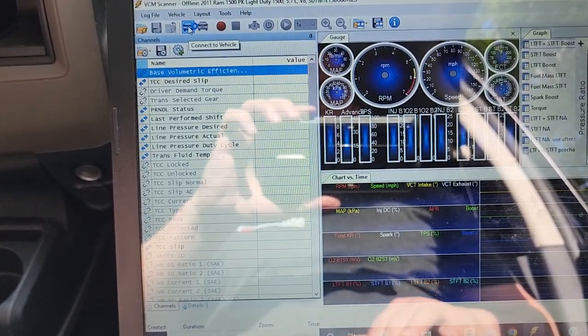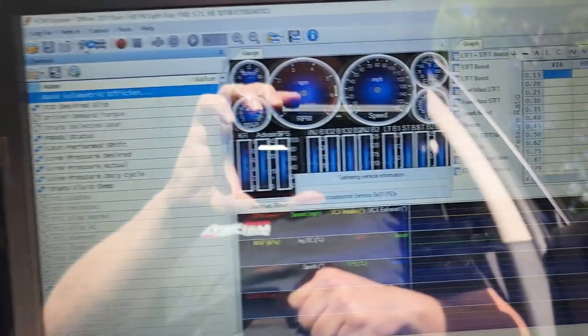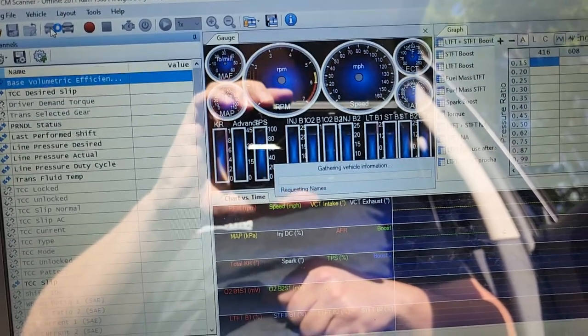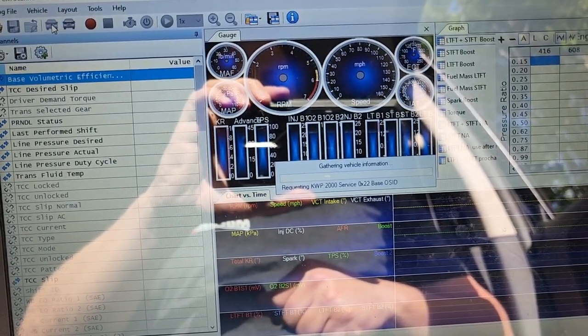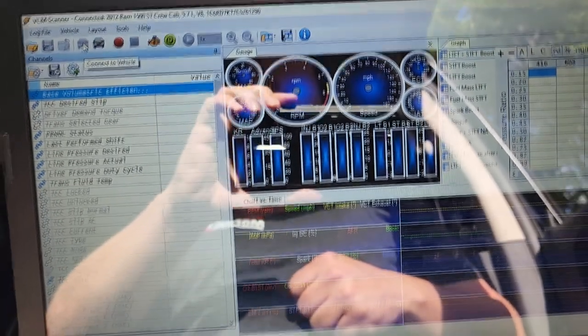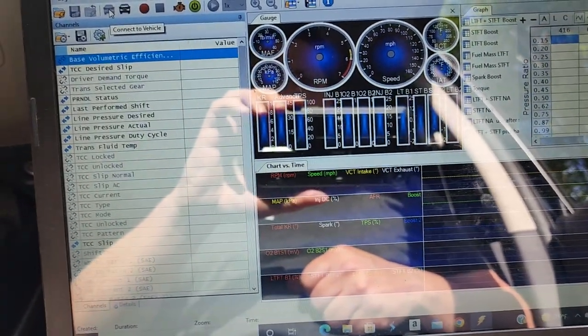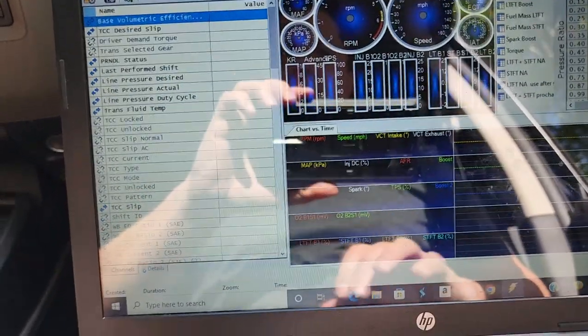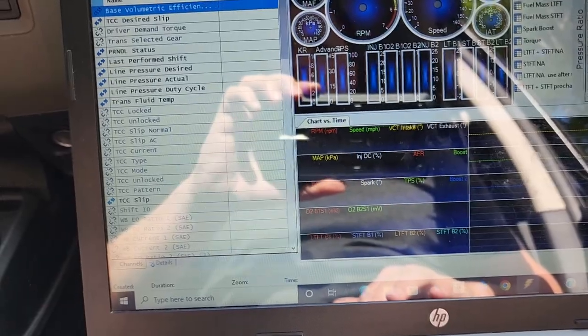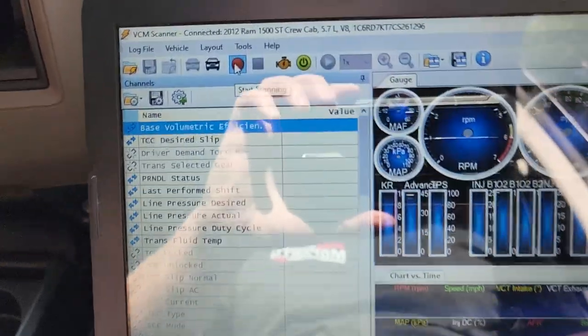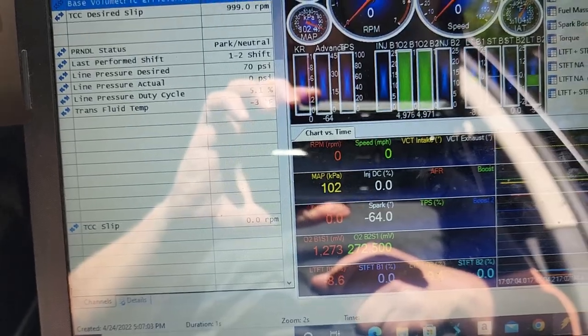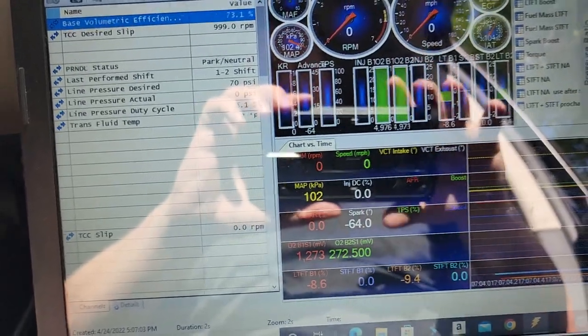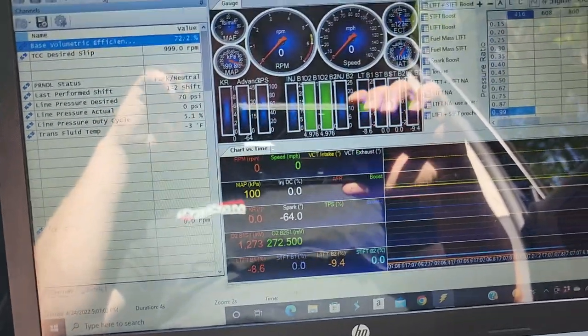Now that we are connected to the vehicle, we're going to hit the little red dot up here for record and we're going to go ahead and start scanning. Now it is recording all the data.